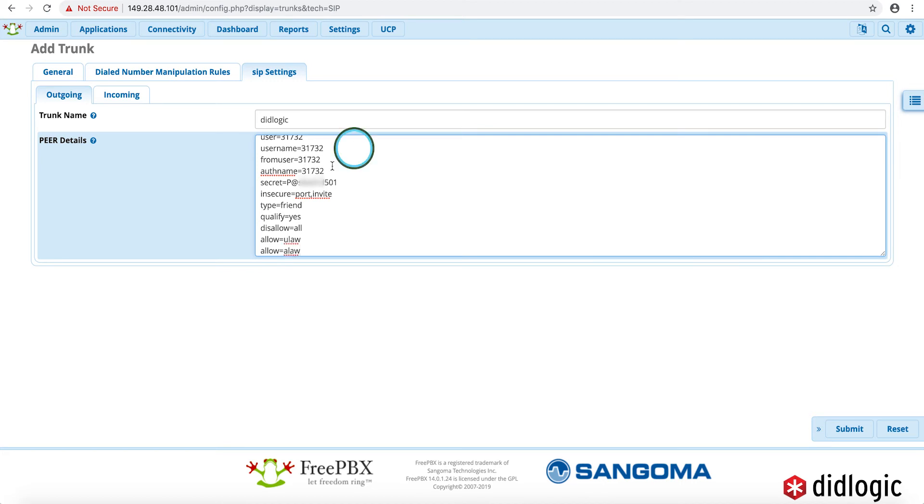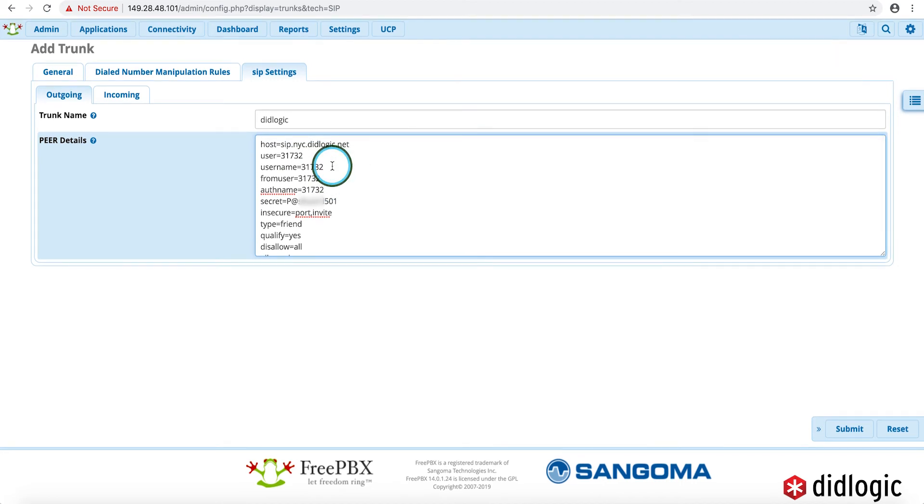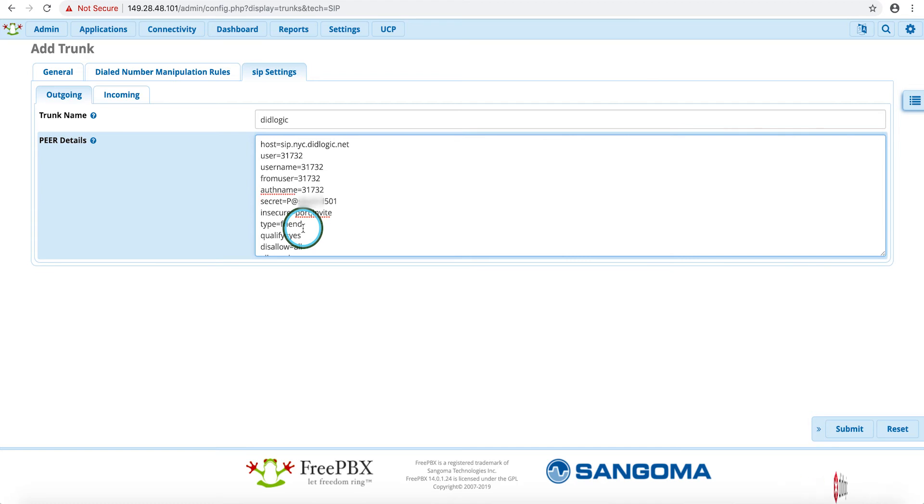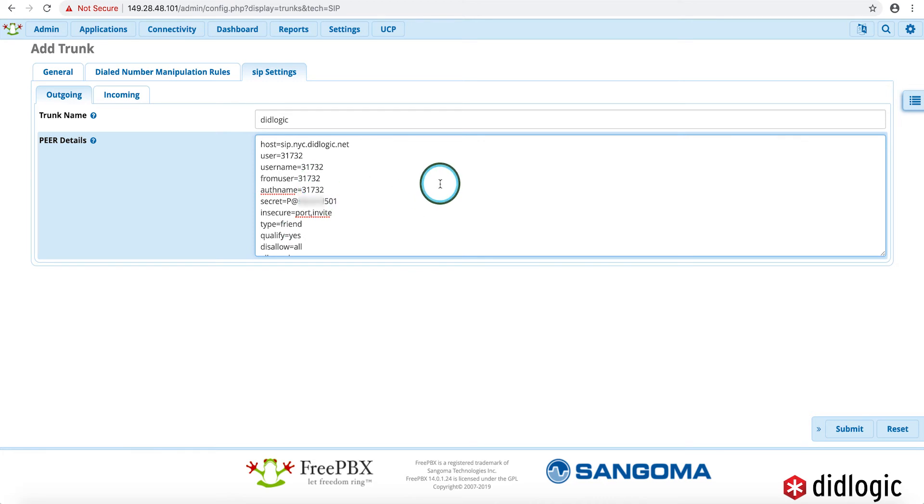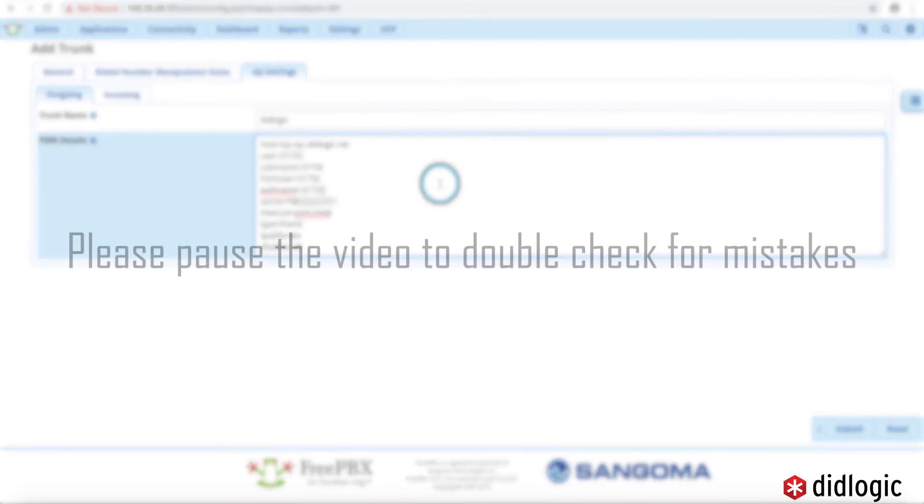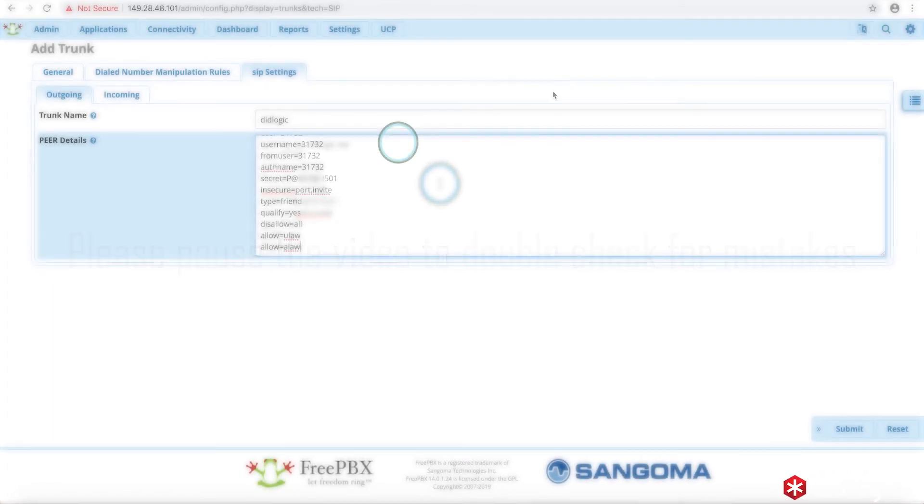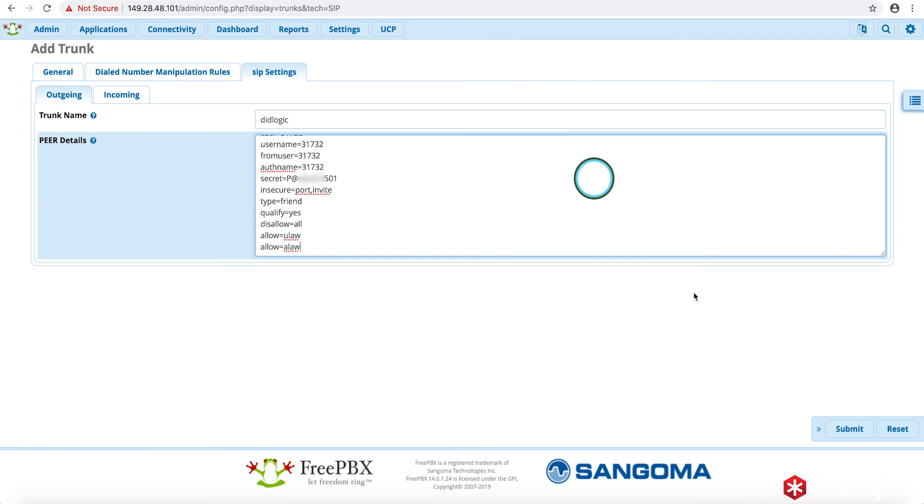After putting in the peer details, you do want to visually double check, because any slight misspelling will cause the registration process to either fail or not completely function in the way that it should. So we'll just go ahead and take a moment to visually confirm. And we'll go ahead and submit the changes.